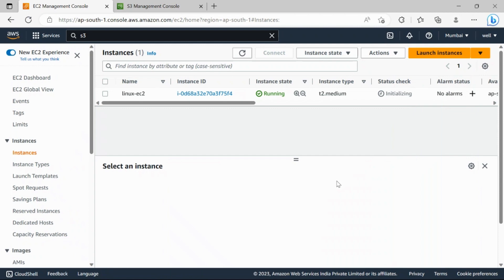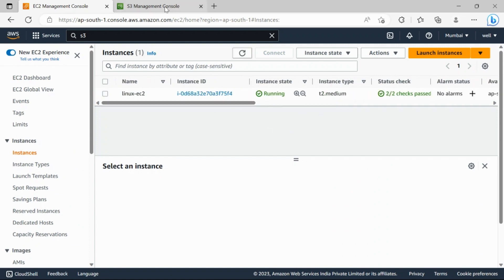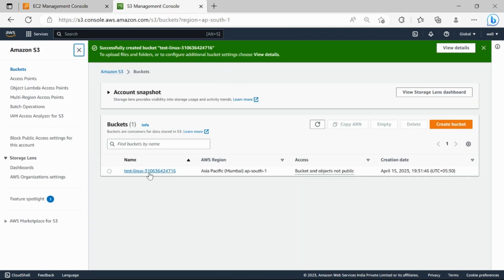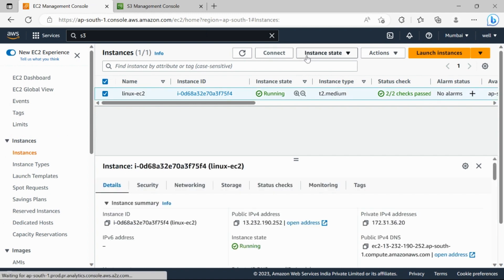In this video we will be copying a file from a Linux EC2 server to an S3 bucket. We'll also see how to do this from S3 to the Linux server, and we'll be putting a schedule on it so it happens automatically. I've launched a Linux EC2 instance and created an S3 bucket to test.